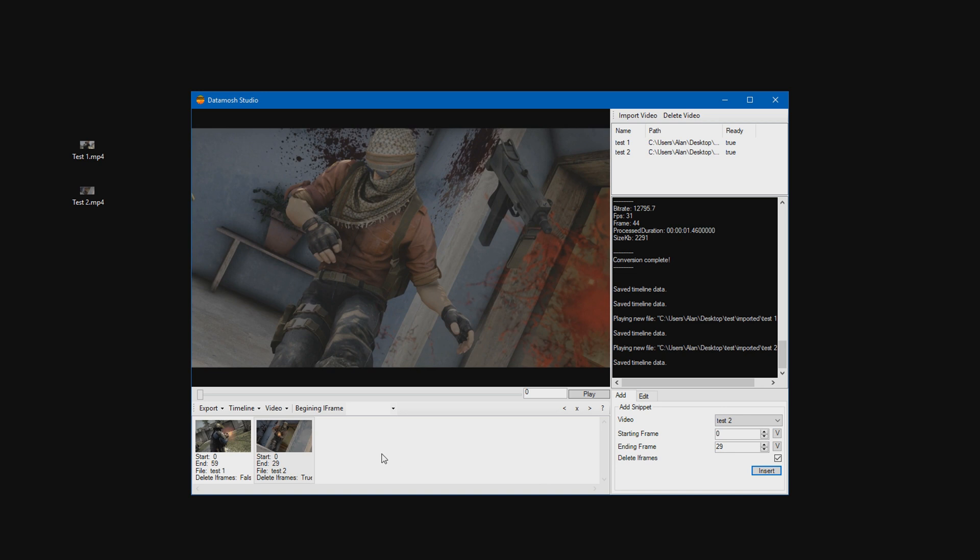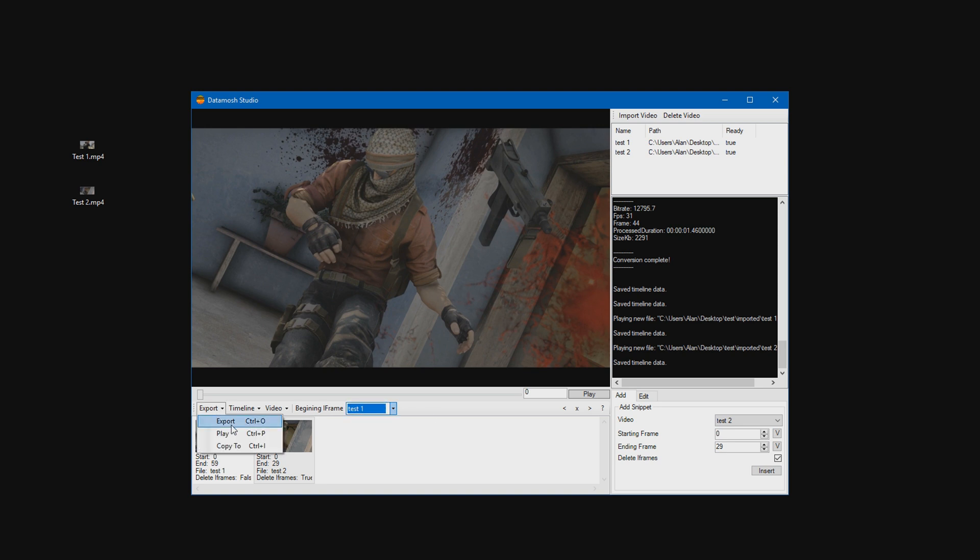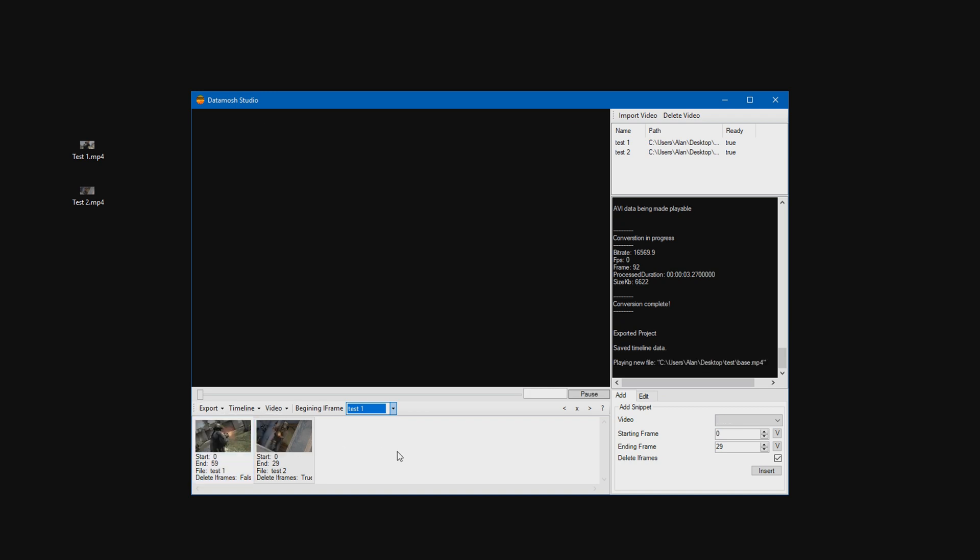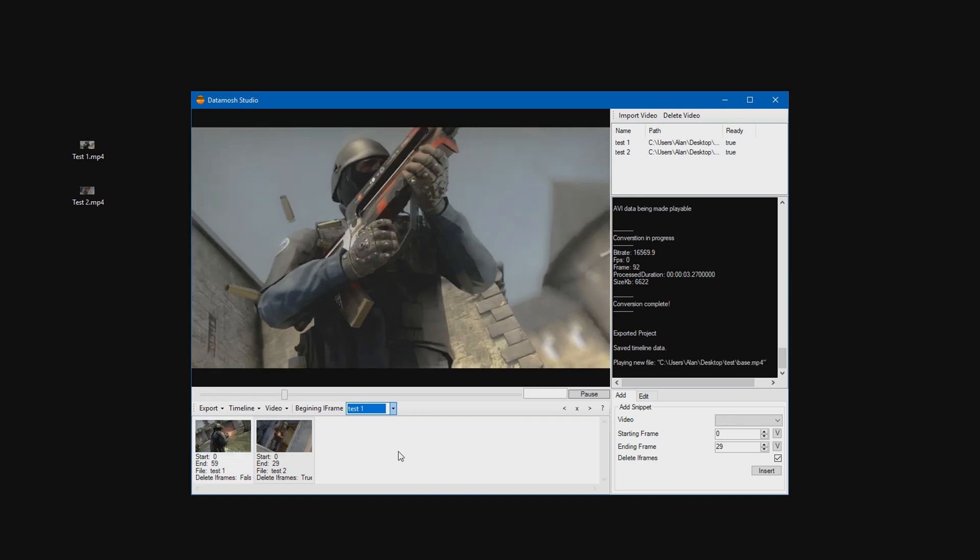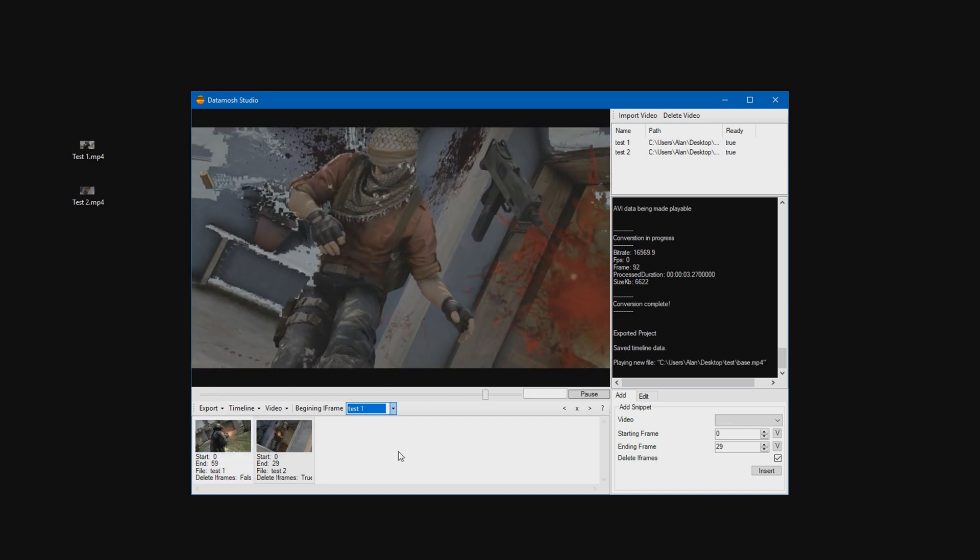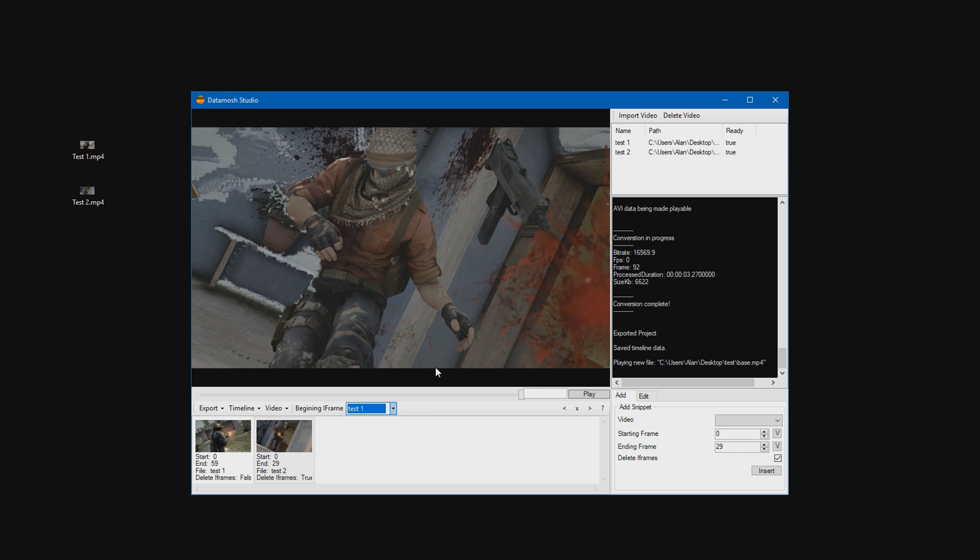And once we have that done, we can go ahead and select for beginning iframe. Select your first clip, like so. So mine is called test1. Go ahead to export and press export or just control O. Wait for it to be finished. And then we can go ahead and play it. And there is the data mosh effect.